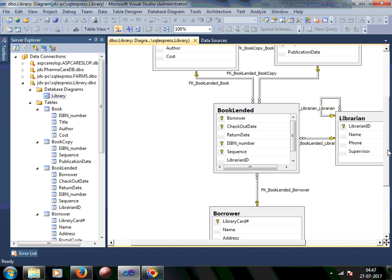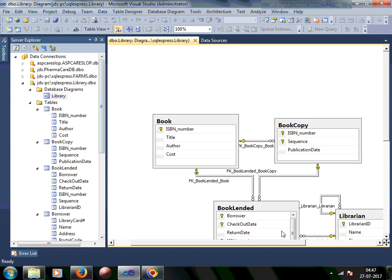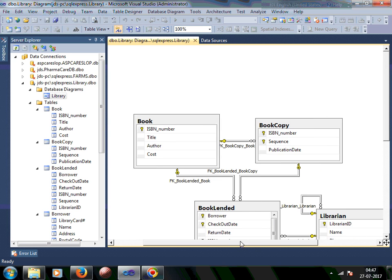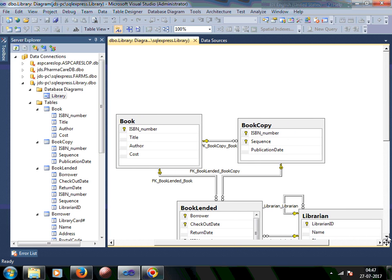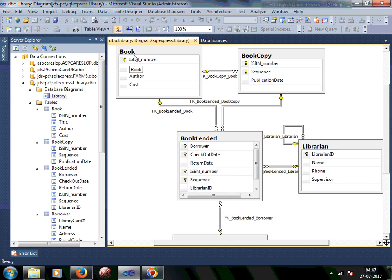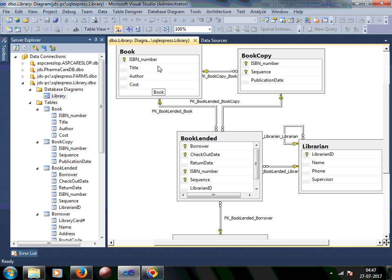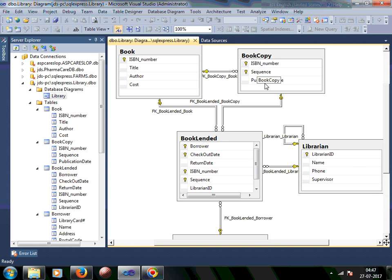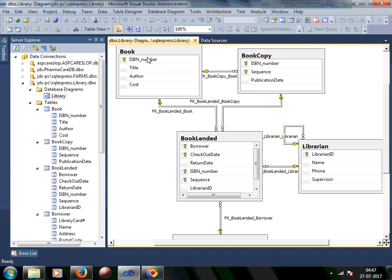So what you are seeing over here is a database diagram. A book has been created. So this is a list of books over here and ISBN number is a primary key. And then these are all the copies of the book. So the same book can have multiple copies. And there is a foreign key of ISBN number from this table to book. So ISBN number has to exist in book. And that's what the foreign key constraint is for.